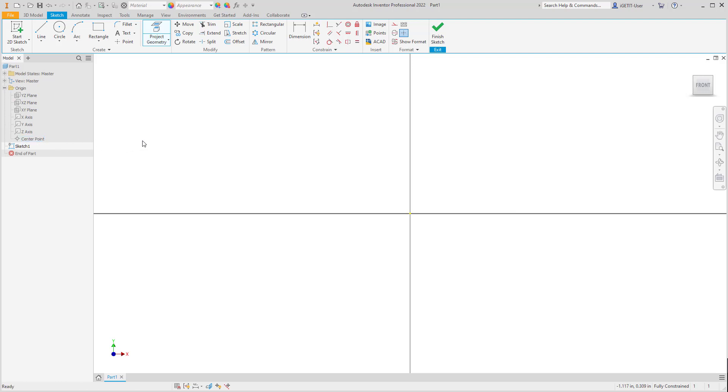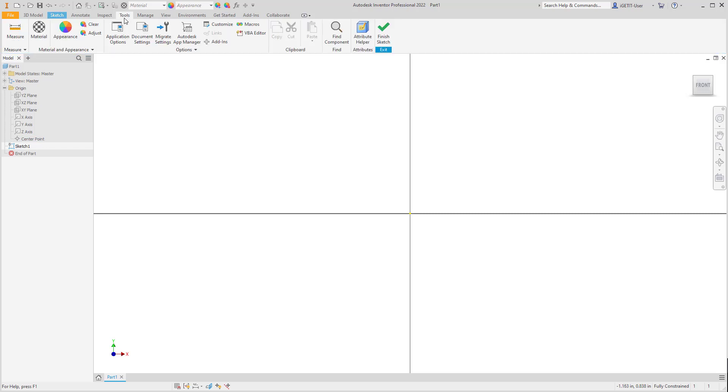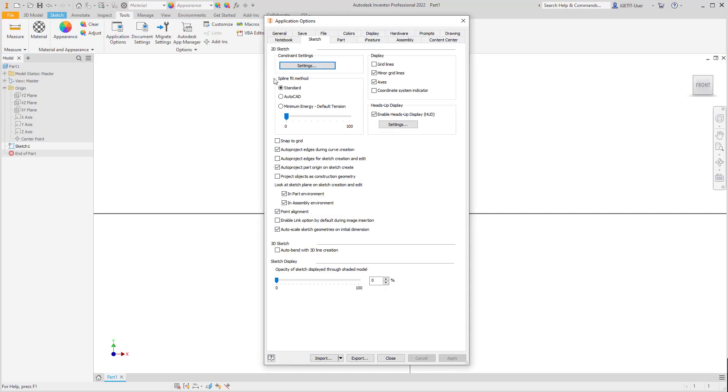If the default option is not turned on for your particular session, you can go to Tools, Application Options, and on the Sketch tab, select Auto Project Origin on Sketch Creation.